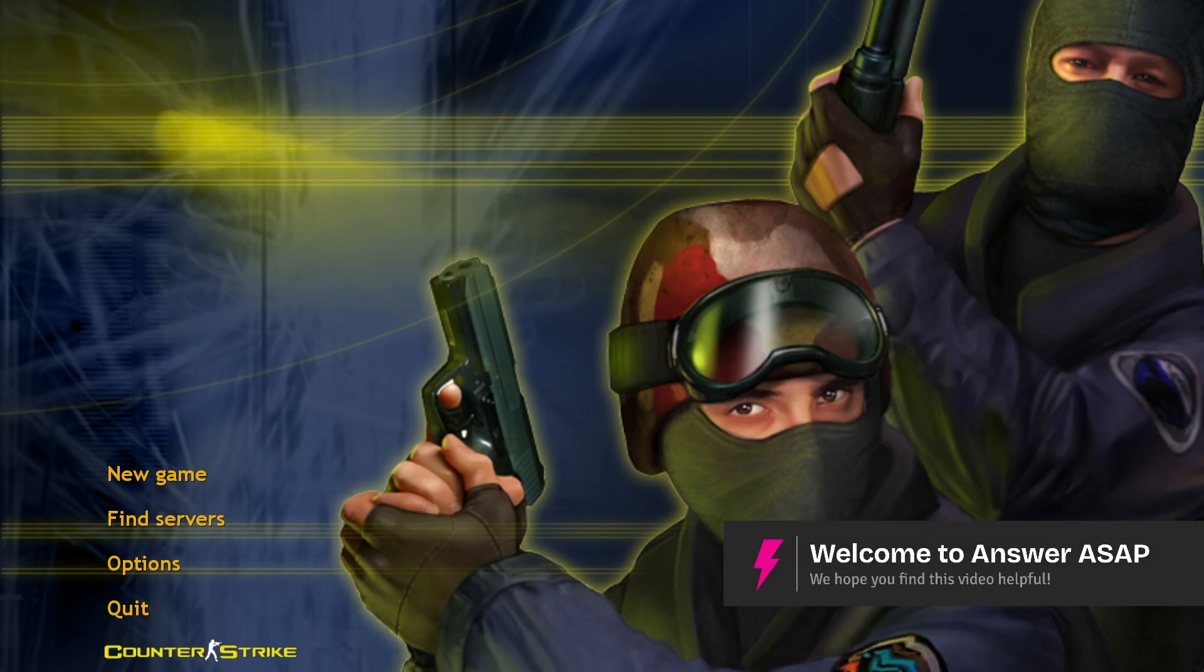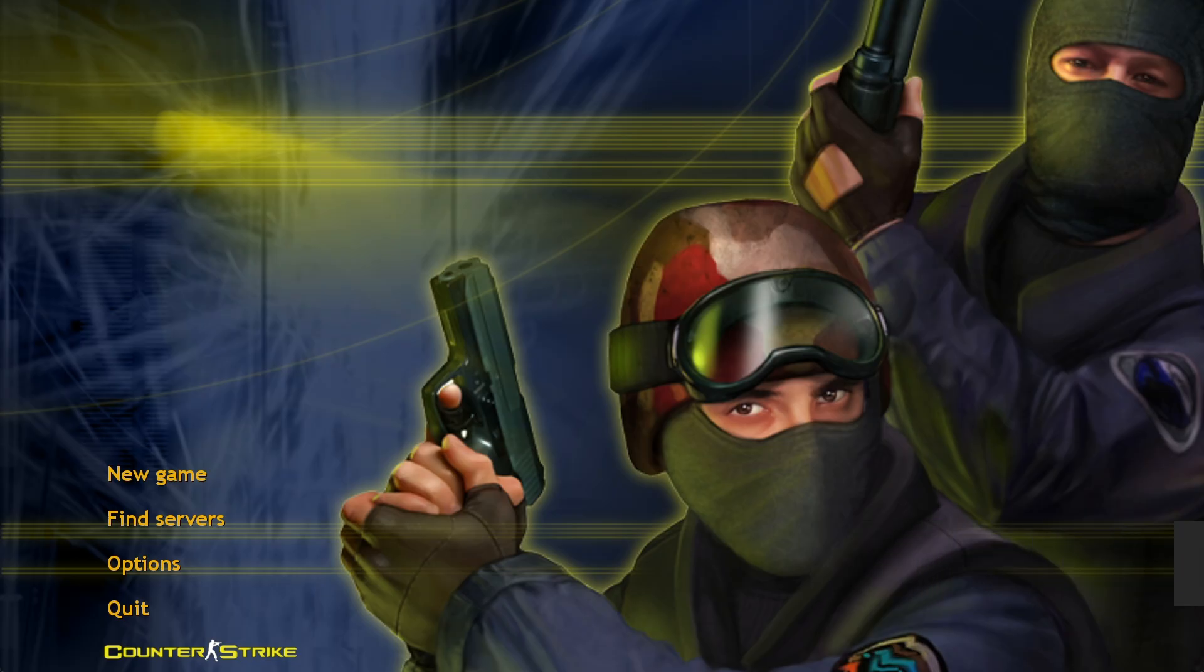Welcome, in this video I'll show you how to create a Counter-Strike 1.6 server. There are actually two ways on how to do it.